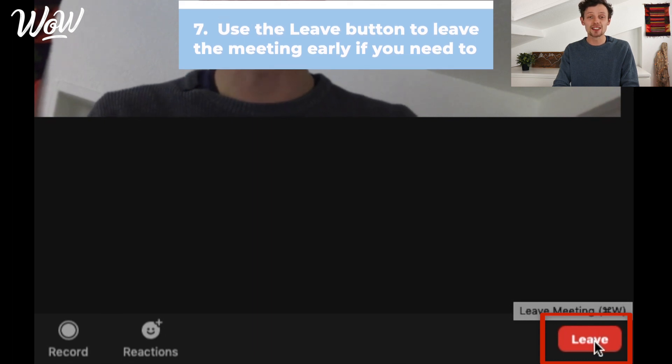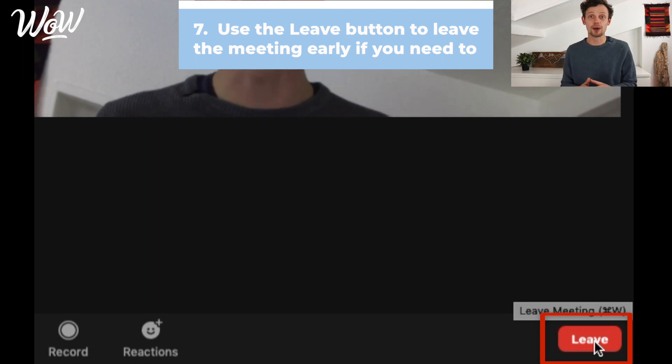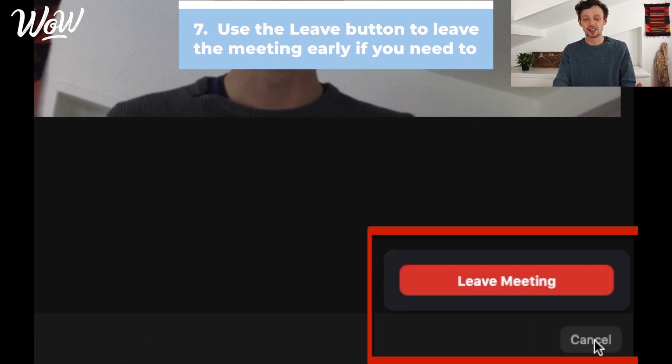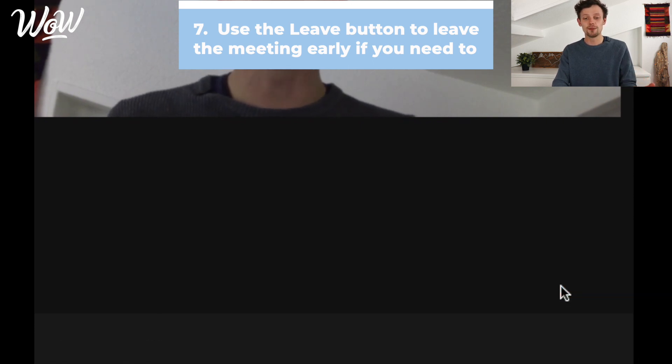When I click on 'Leave,' that means I will quit the meeting. I can always come back by clicking on the invitation link again. When I click on the red button, it asks me to confirm, and I click 'Leave Meeting.' There we go — the meeting is now finished and I'm no longer able to talk to whoever was on the call.